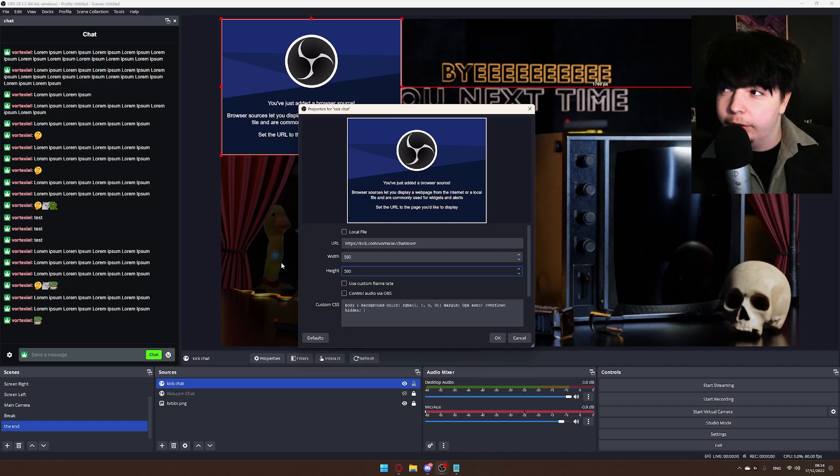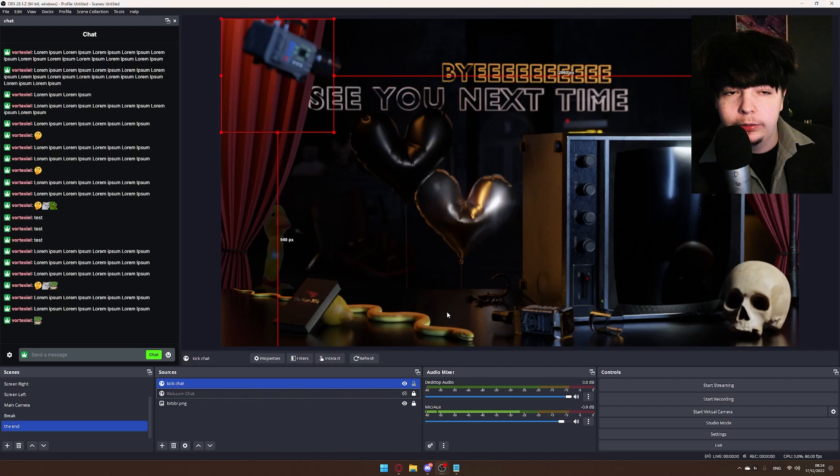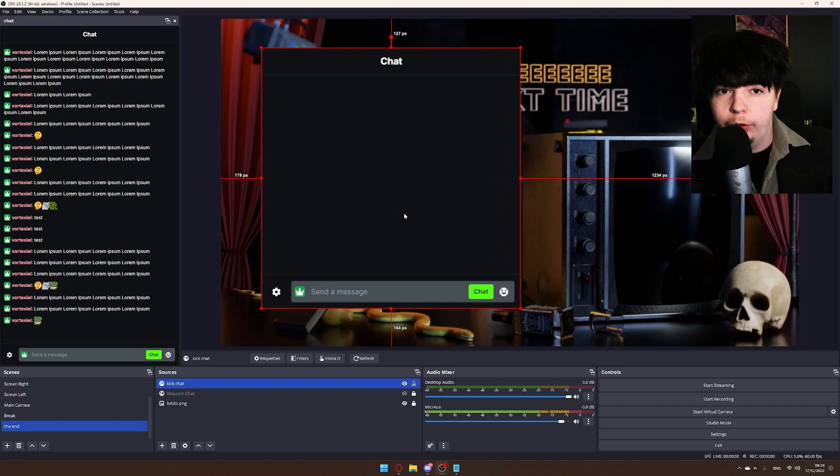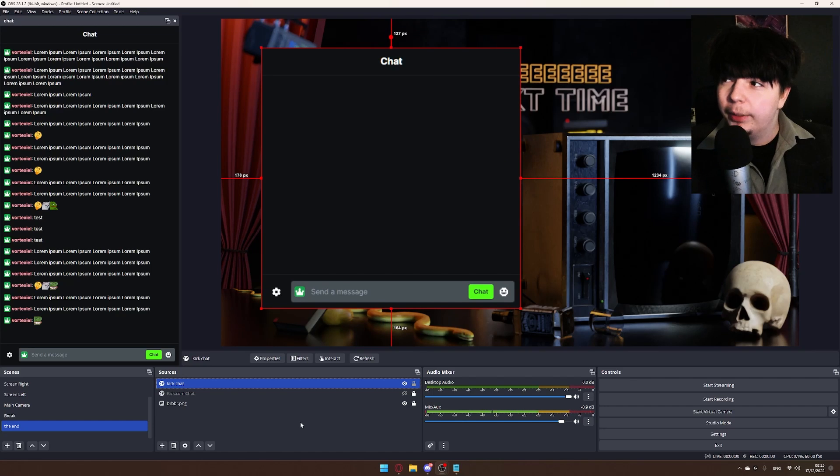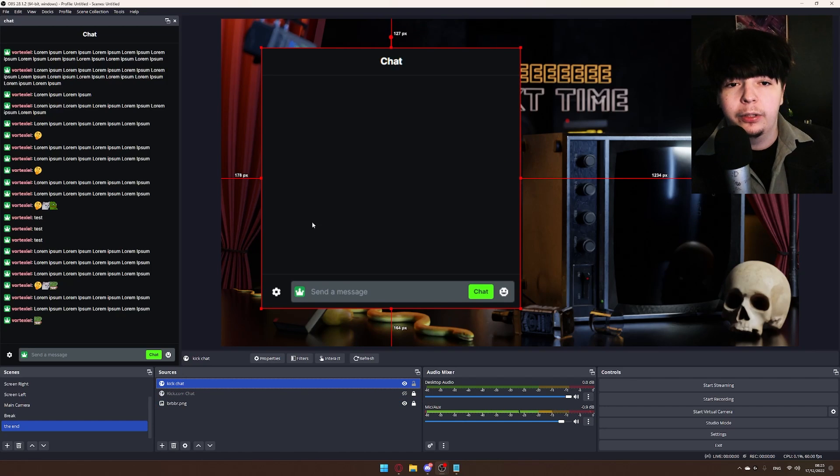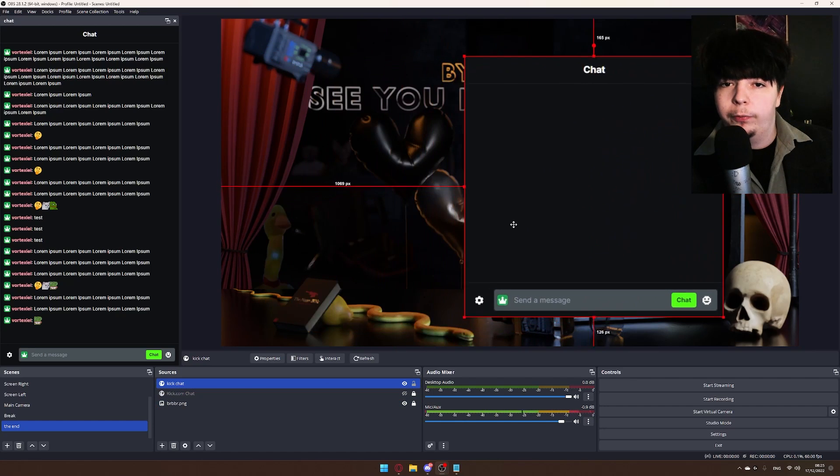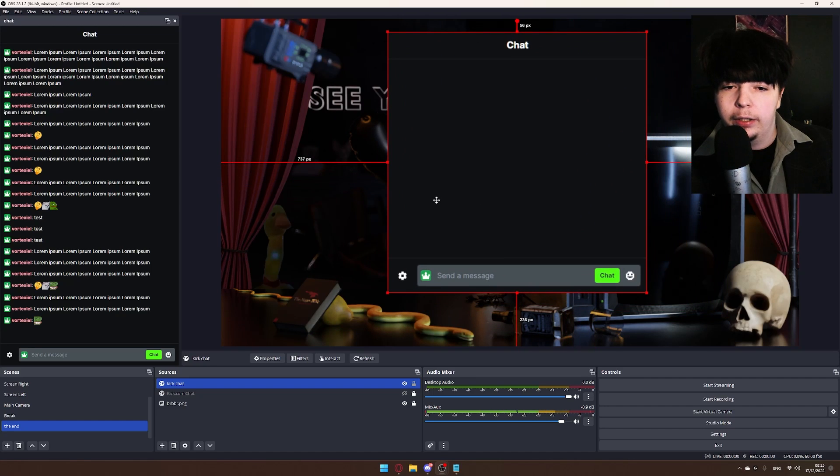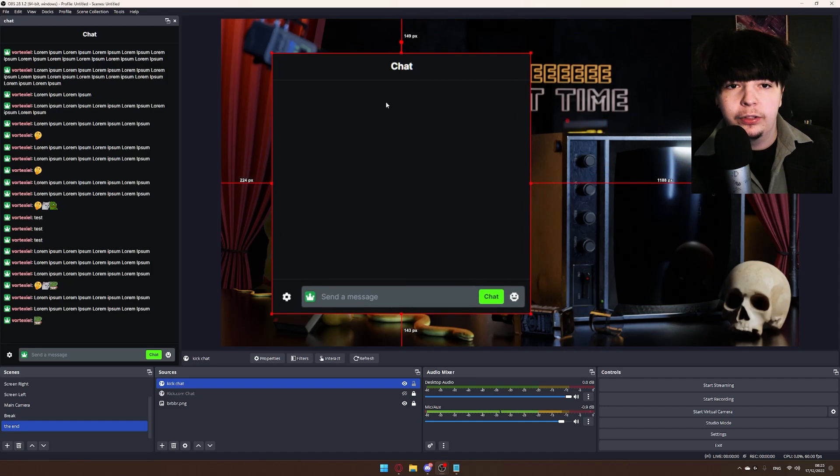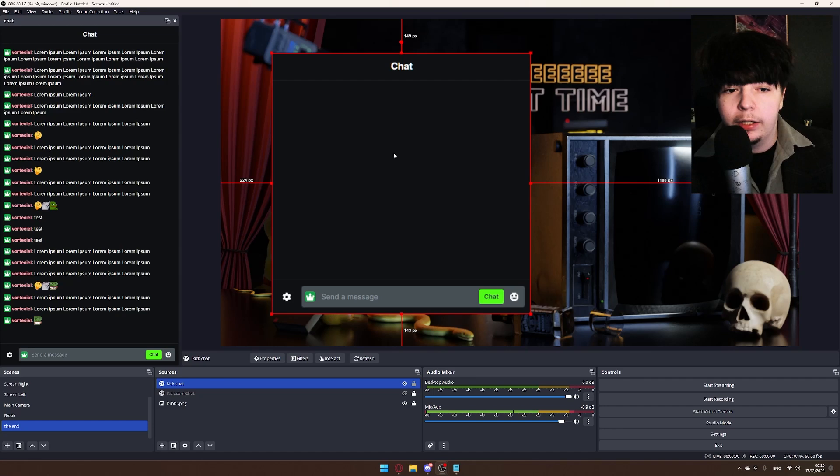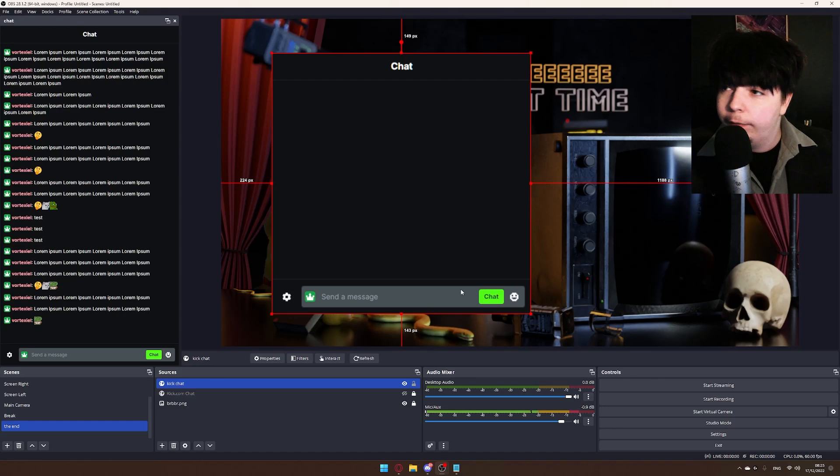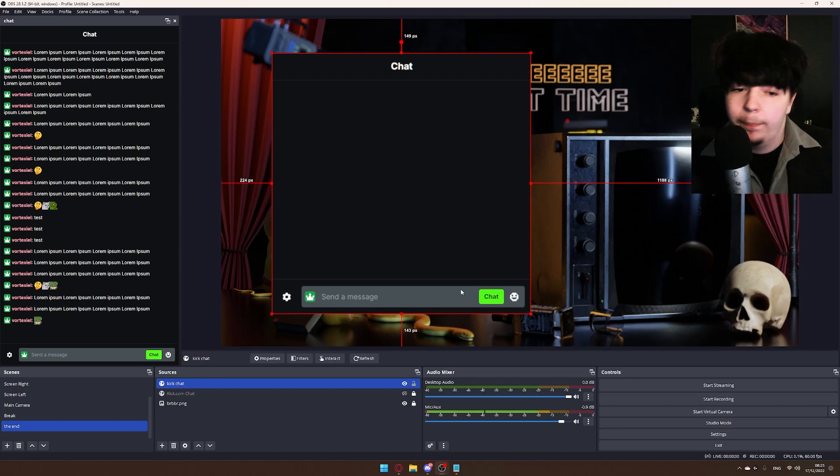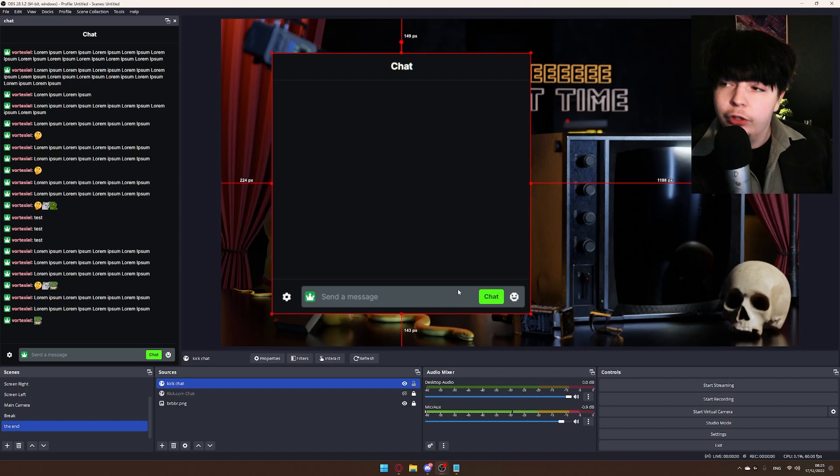And there you have it, a professional chat on your screen. But you may be saying to yourself, 'Vortexiel, this doesn't look professional at all. It's so ugly. The background's not transparent, all of these buttons...' How do I fix this?